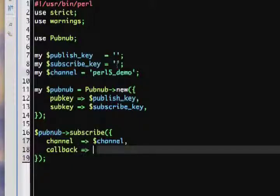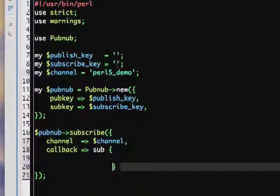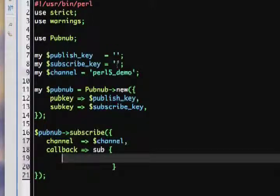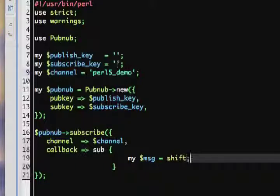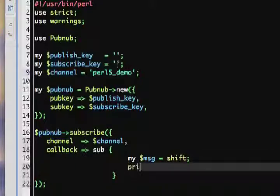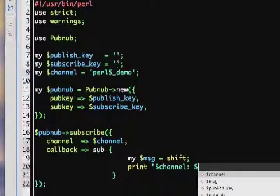Here we define an anonymous subroutine. This subroutine is called whenever a new message is published in the channel. The message published is automatically sent to the subroutine. So here we shift that into the message variable. Next, we create a simple print, where we print the channel and the message.